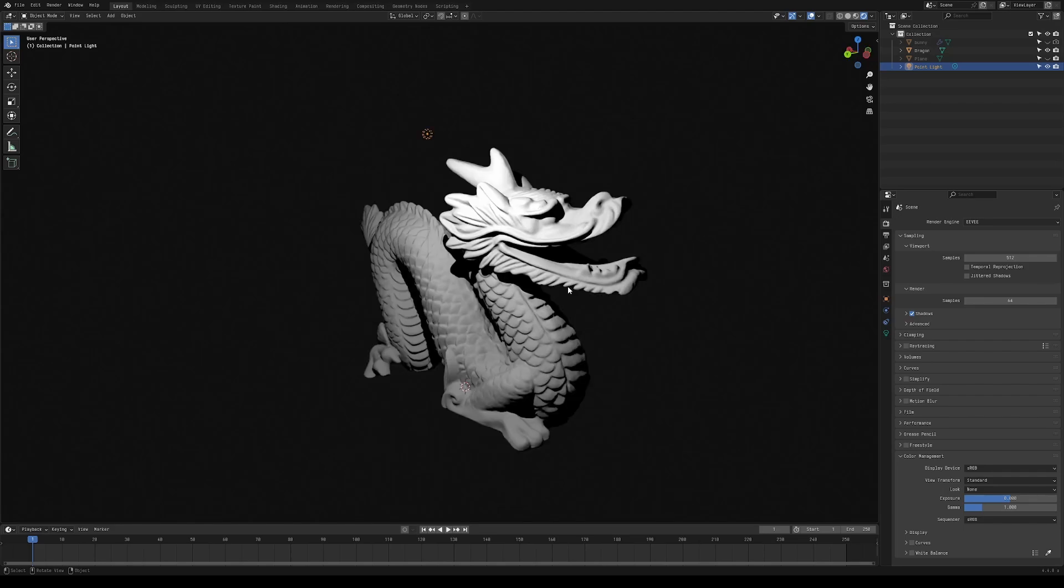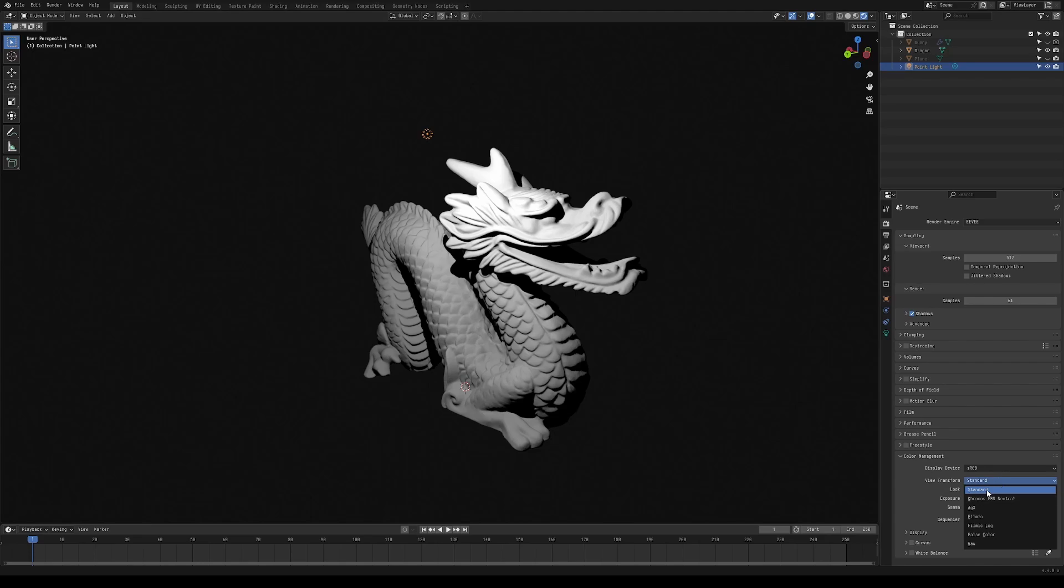Usually when you're doing stylized stuff, you probably want to use the standard view transform. This is something I haven't really mentioned in previous videos, but it's something that I do to get more accurate colors. You don't really want to use a tone map or AGX, unless you're going for physically based rendering with realistic light values.